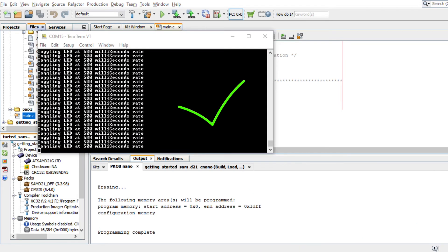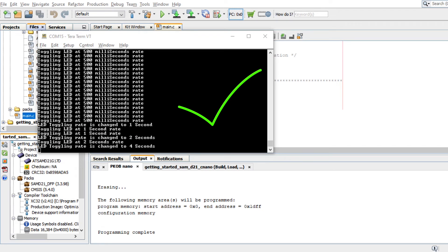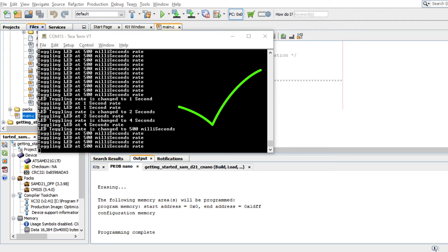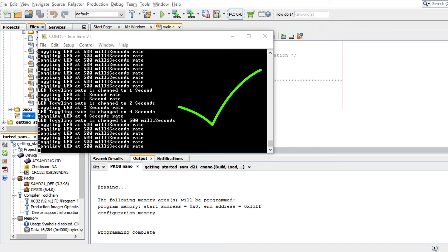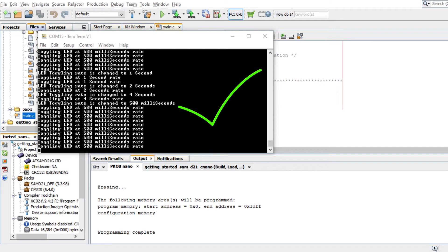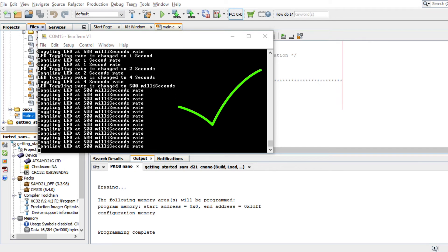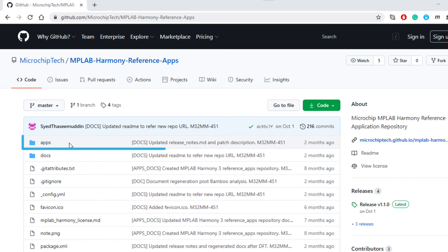Here you can see the LED toggling rate text printed on the console on a periodic basis. The periodicity of the timeout will change from 500 milliseconds to 1 second, 2 seconds, 4 seconds, and back to 500 milliseconds every time you press the switch SW0 on the SAM D21 Curiosity Nano Evaluation Kit.